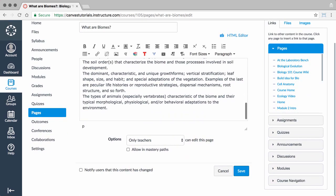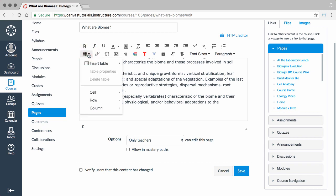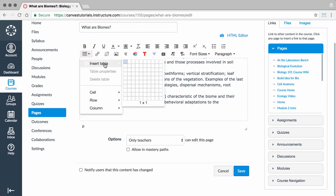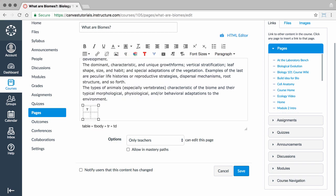First, you can add a table by clicking the Tables button. Then, choose Insert Table in the drop-down menu. Select the number of cells you want your table to have.